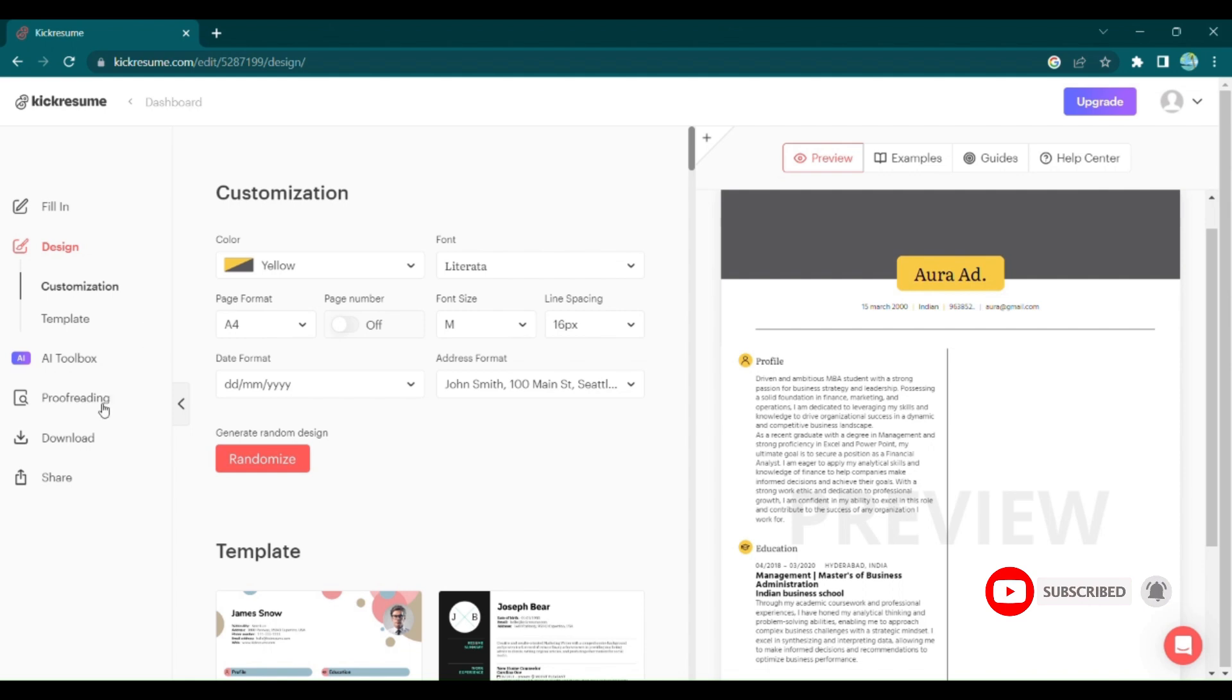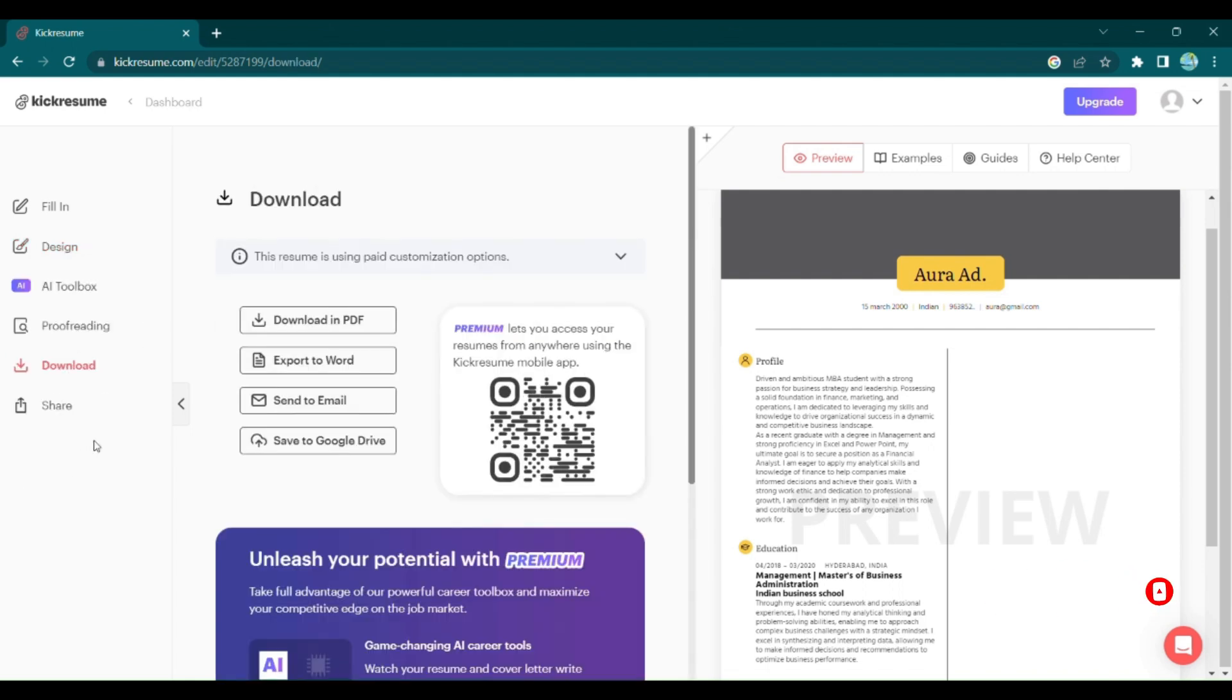Once you're satisfied with your masterpiece, it's time to download and share it with the world.